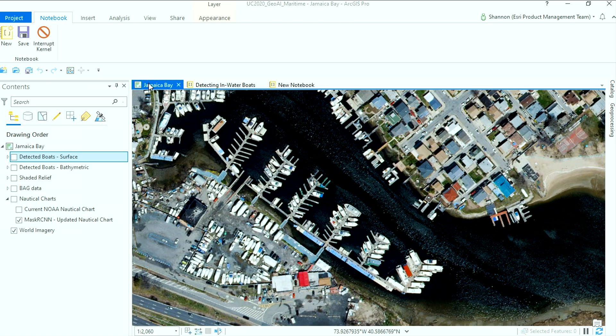We'll start here in Jamaica Bay, New York. What we want to do is create a deep learning model that will detect the boats that are in the bay — we want just those in the water and not those that are sitting on land.